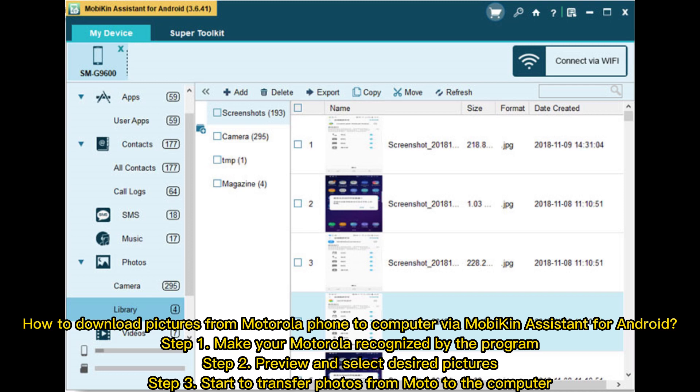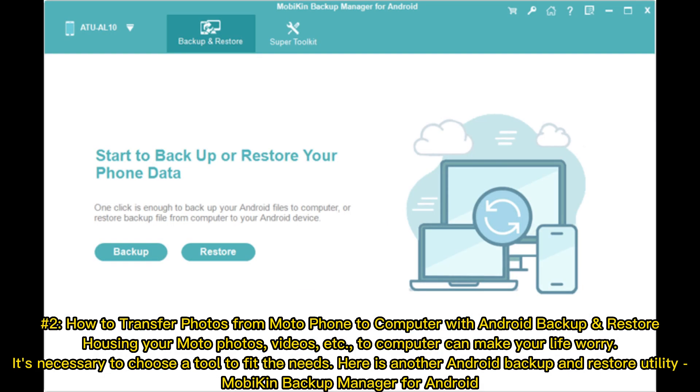Number two: How to transfer photos from Moto phone to computer with Android Backup and Restore. Housing your Moto photos, videos, etc. to computer can make your life worry-free. It's necessary to choose a tool to fit the needs. Here is another Android backup and restore utility: Mobican Backup Manager for Android.